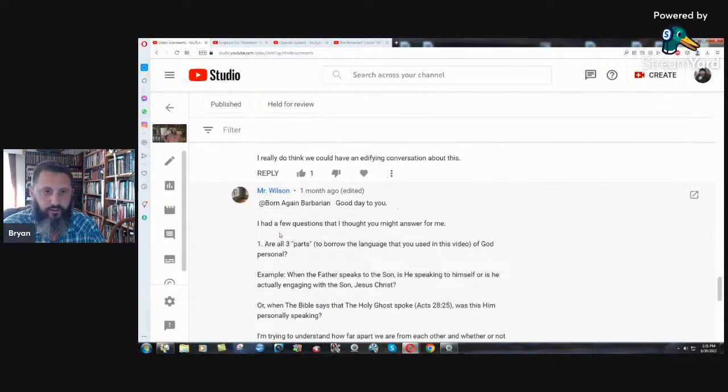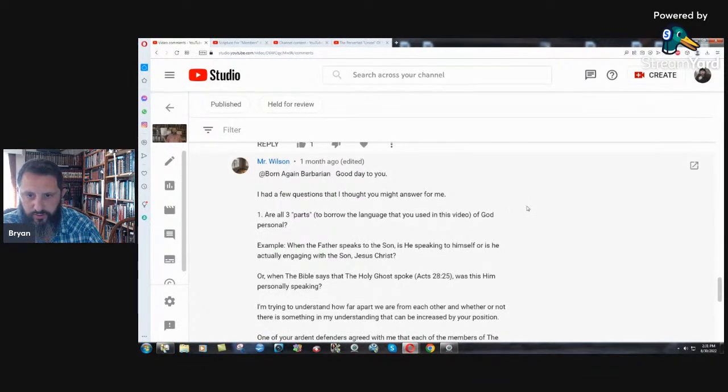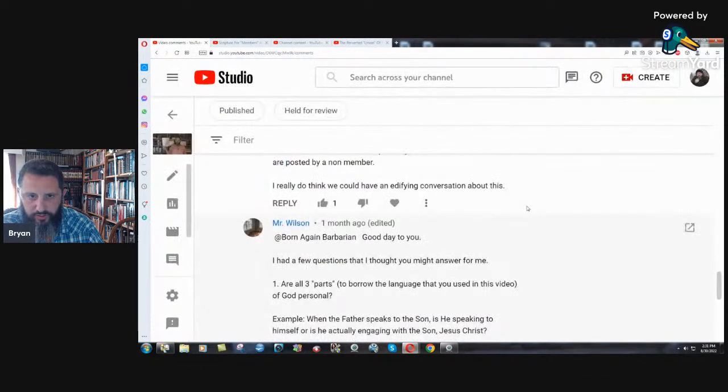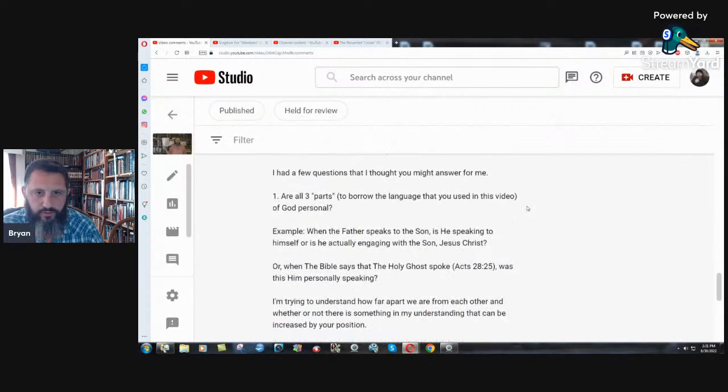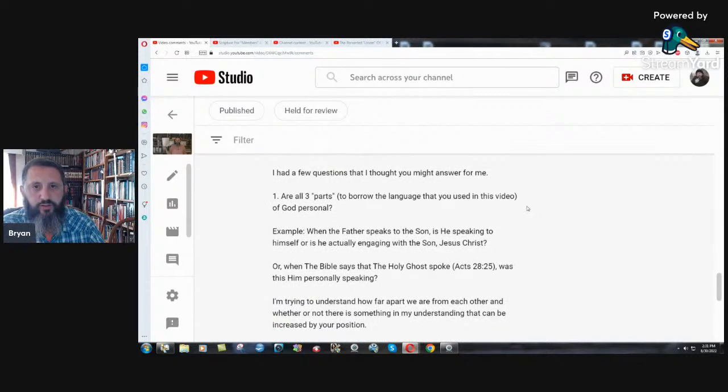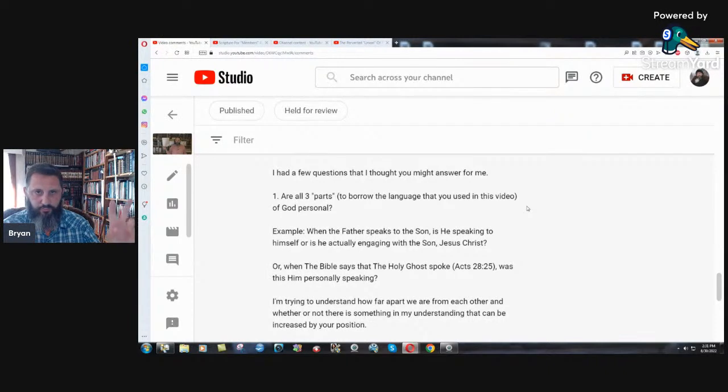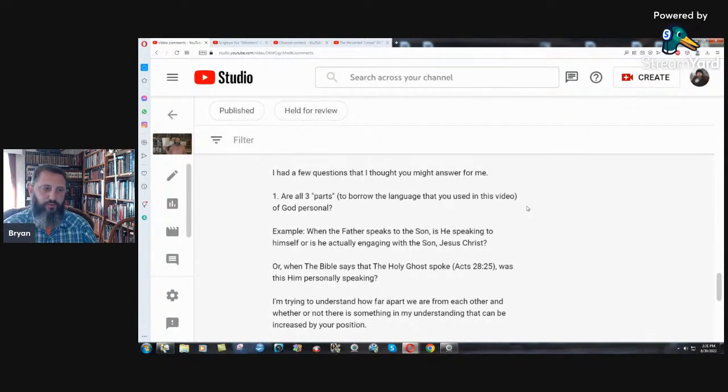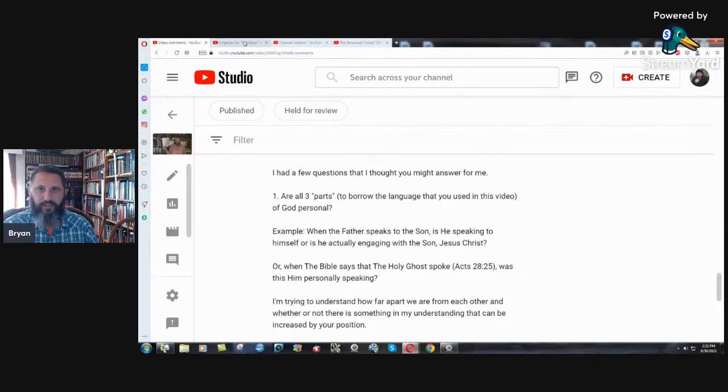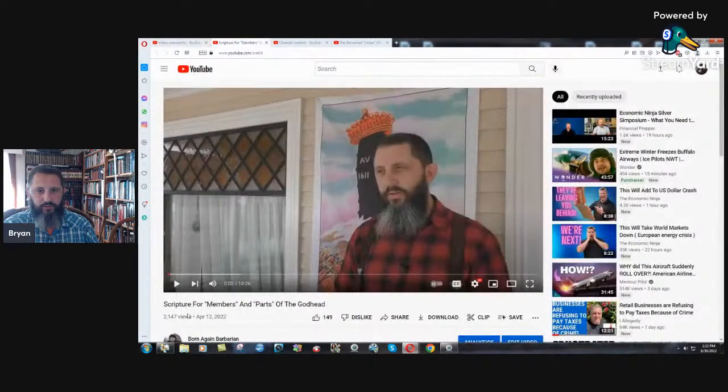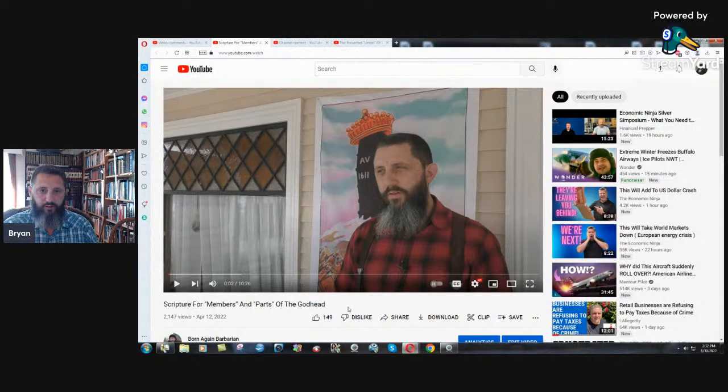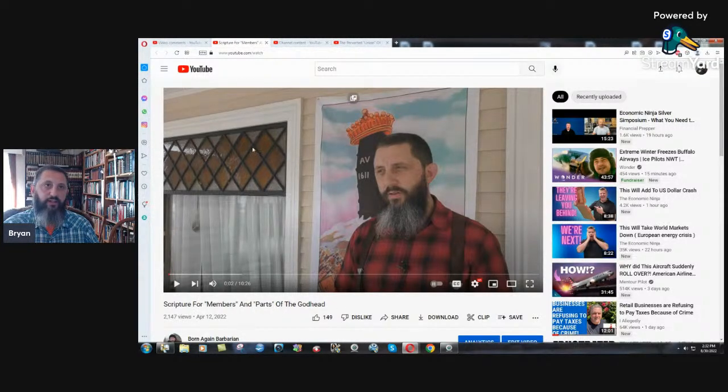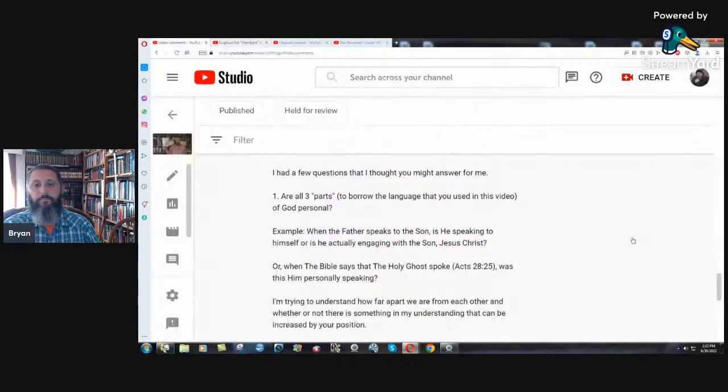Good day to you. I had a few questions. I can zoom in just a little bit more here so it's bigger on the screen. Number one, are all three parts, to borrow the language that you use in this video, of God personal? Well, first of all, problem number one. It's not the language that I used in the video. It's what the Bible teaches. Here is the sermon that I did on that showing scripture for members and parts of the Godhead. It is what the Bible says. It's not my opinion.